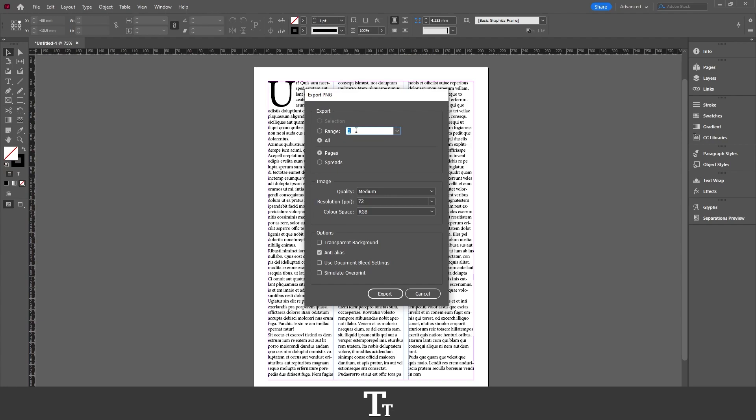You can choose how many pages you'd like to export. In this example, I only have one page to export as a PNG, so I'll just be pressing 'All' right here, and it will only take this page.